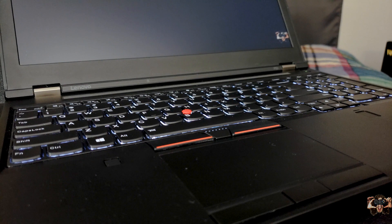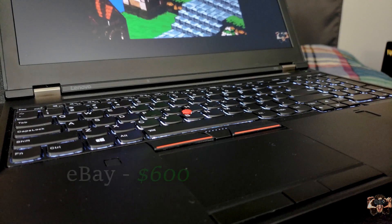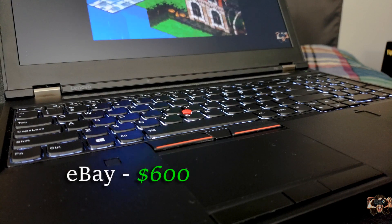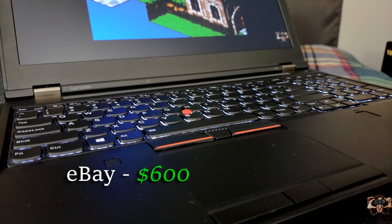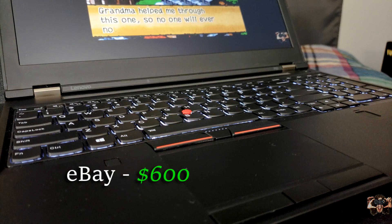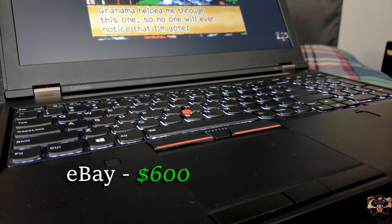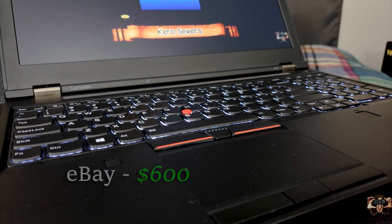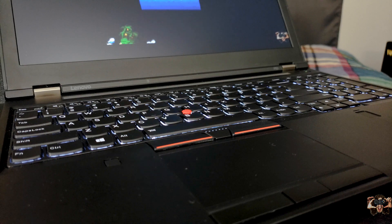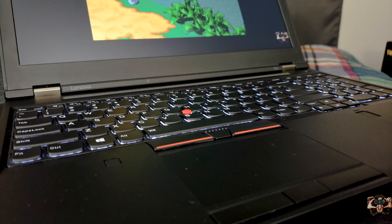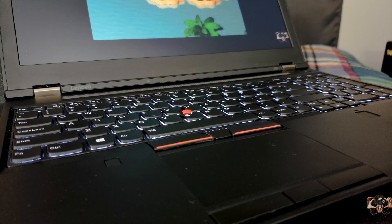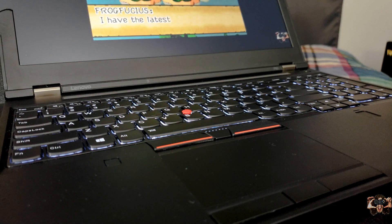Overall, this configuration ran me just over $600 on eBay. You can save some coin if you want by getting a P50 with the lesser M1000M GPU. If you want to see how that configuration works, check out my review of the HP ZBook Studio G3 in the top right corner.